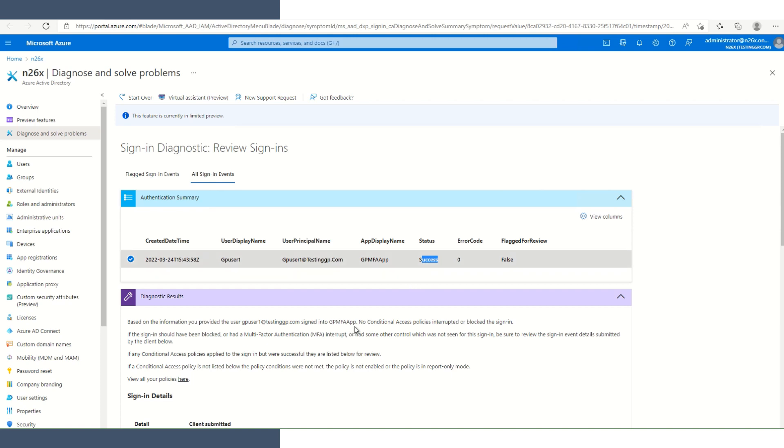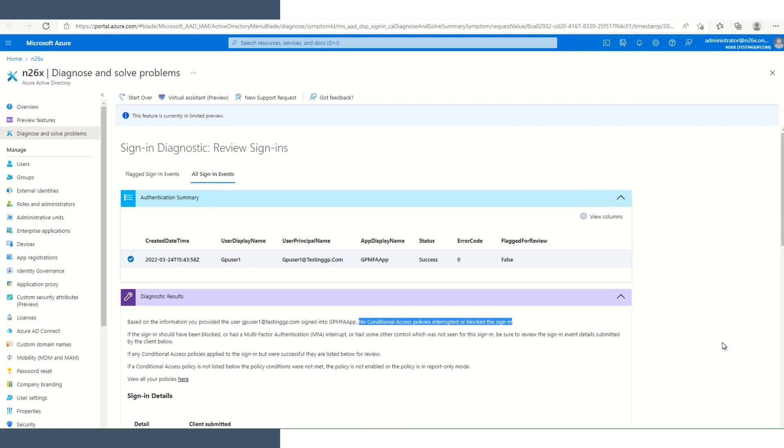But if we come down here, we see that it references conditional access policies. Demonstrating the effects of conditional access policies is outside the scope of my demonstration today. But if we were, if one were in place that did interrupt or blocked login, it would be listed here.